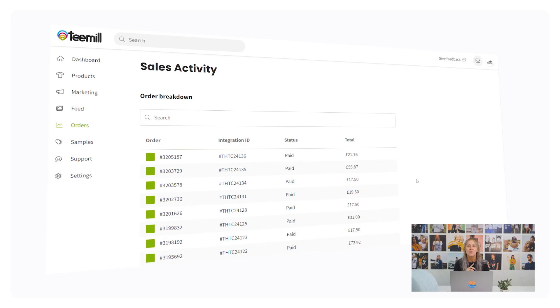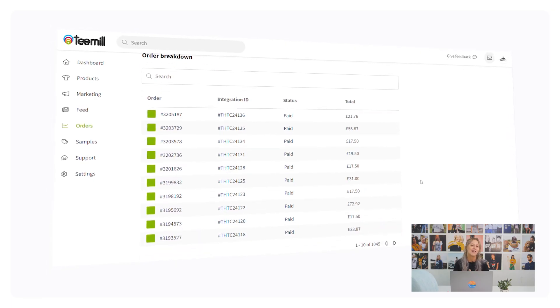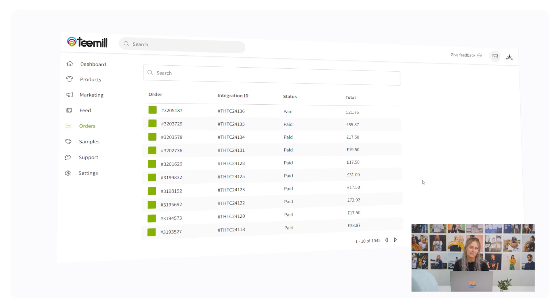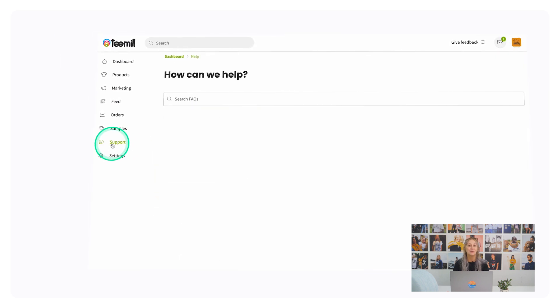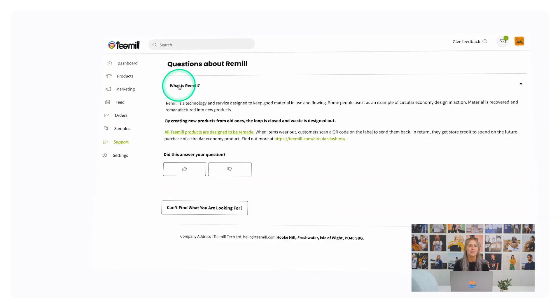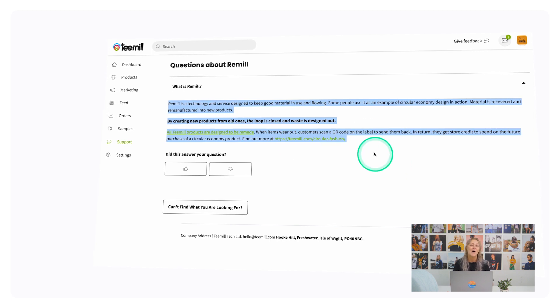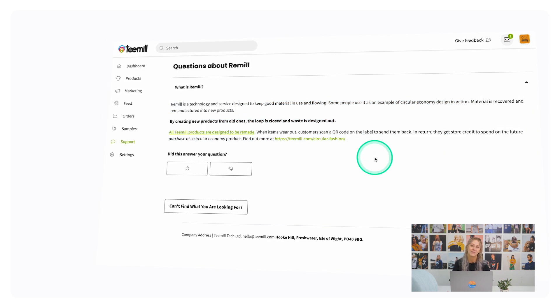Once you start getting some sales through your integrated store, you'll be able to see these in the Orders section of your account and track their status. In the Support section of your menu, you'll find all the FAQs that you might need. You can copy and paste some of these to your own website for your customers too.